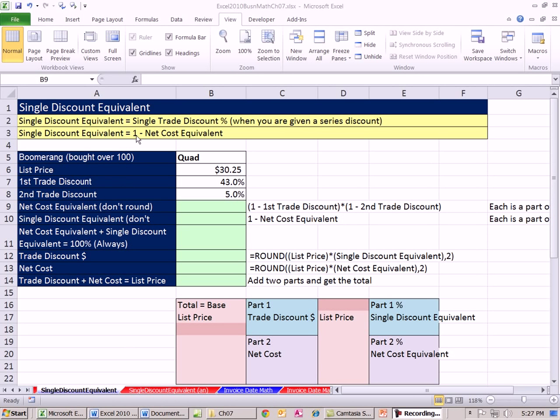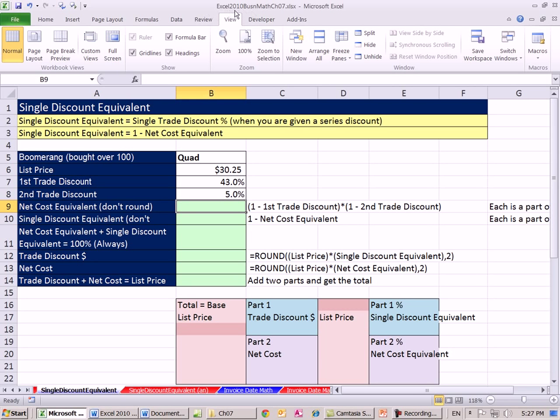Welcome to Excel 2010 Business Math video number 62. If you want to download this workbook, Excel 2010 Business Math Chapter 7, click on the link below the video.